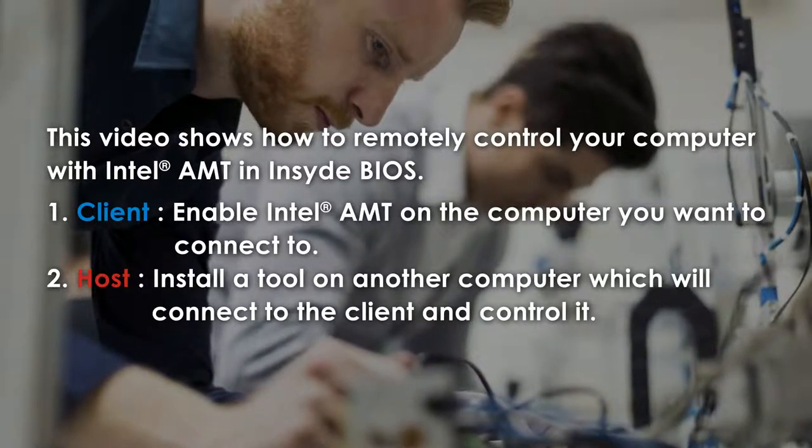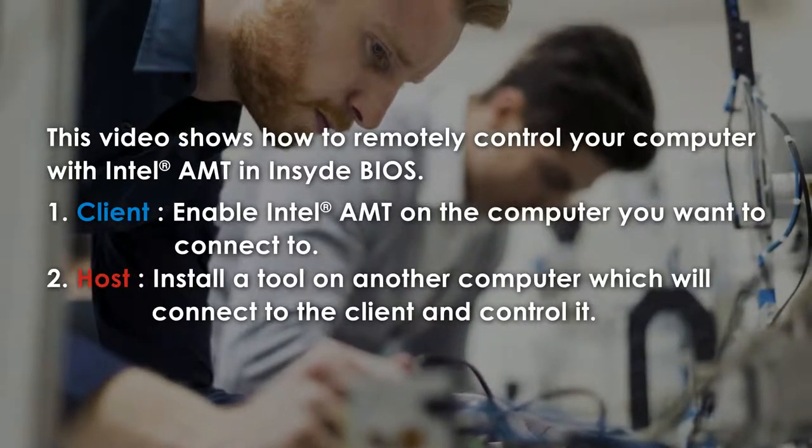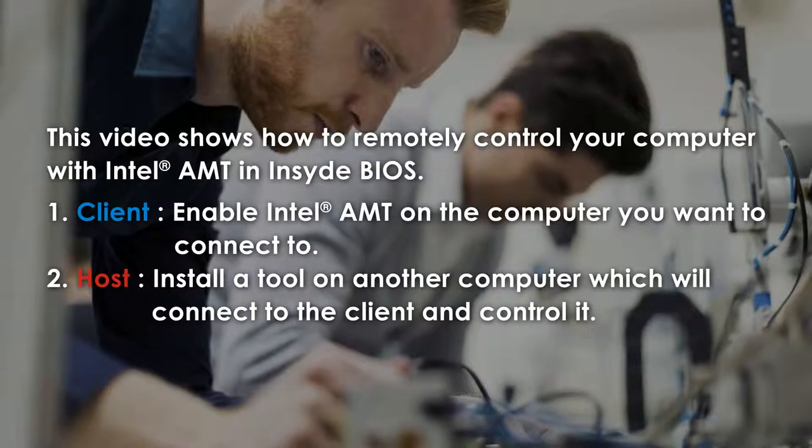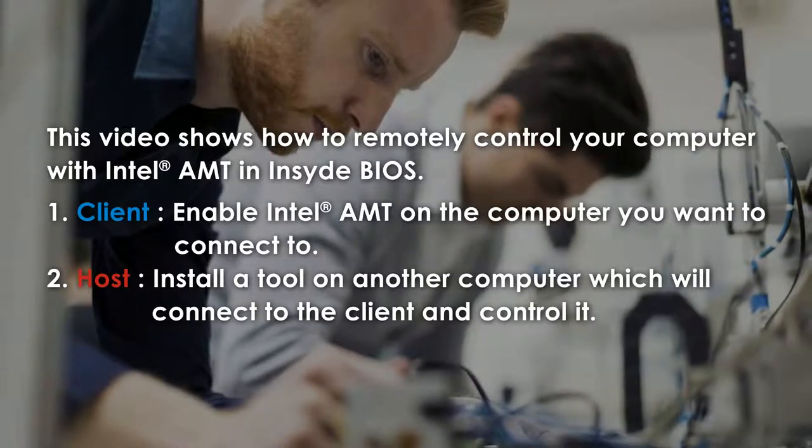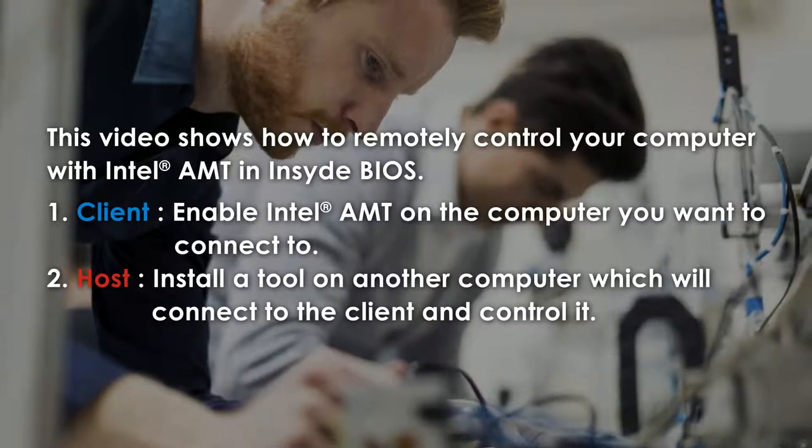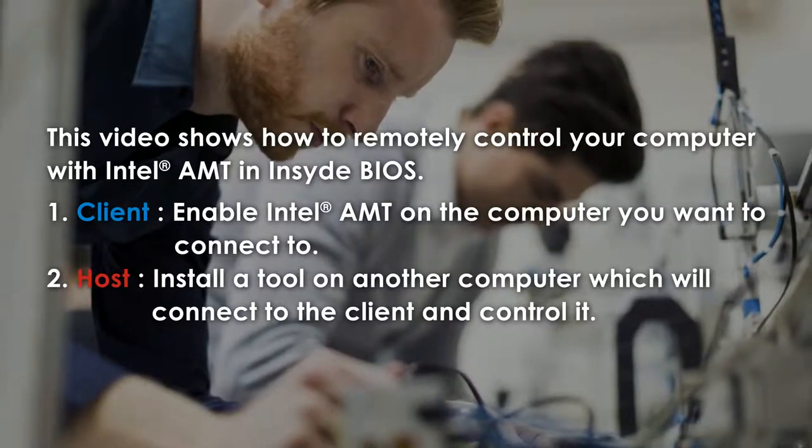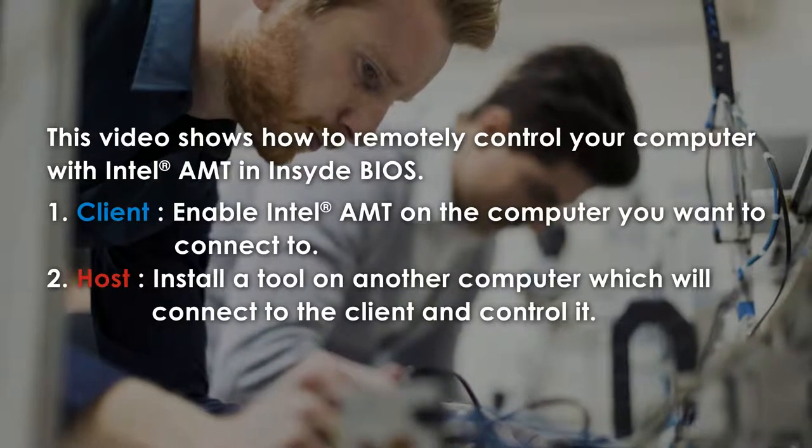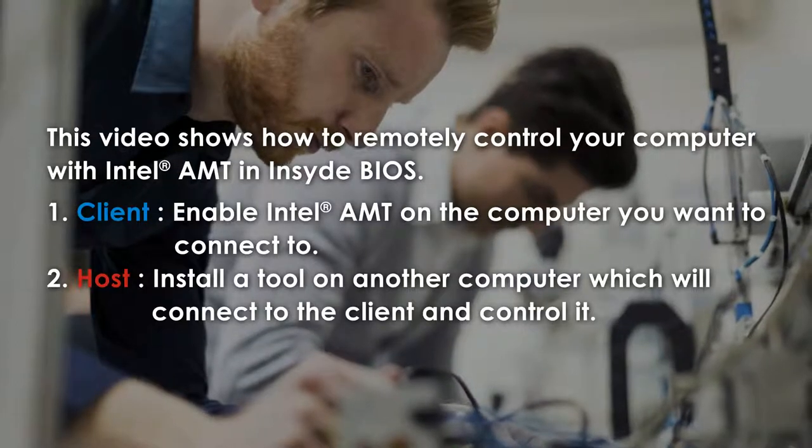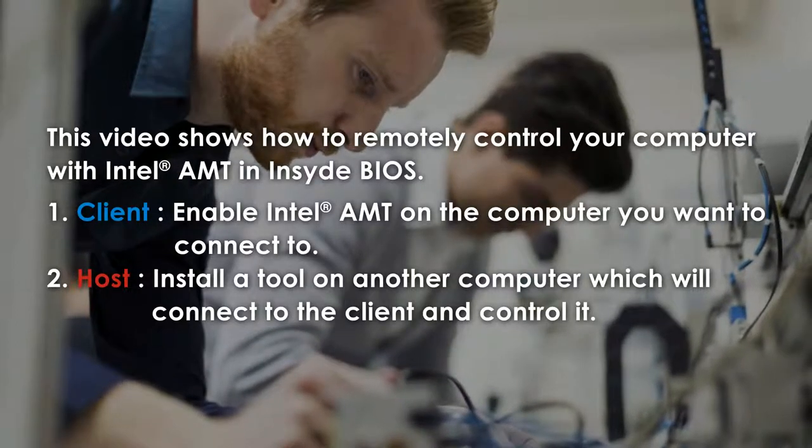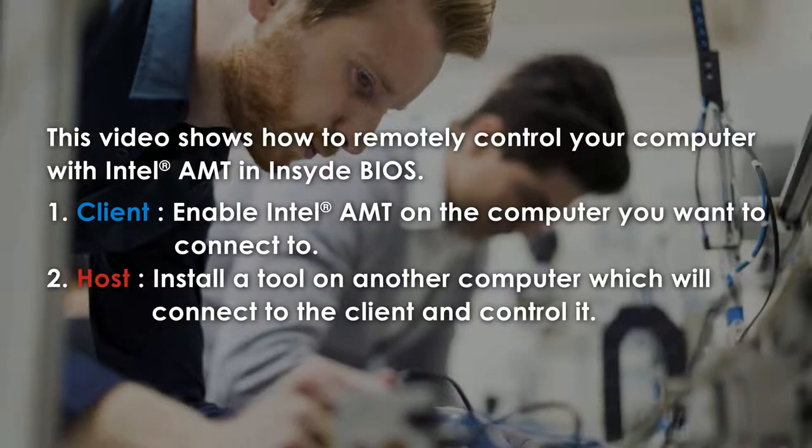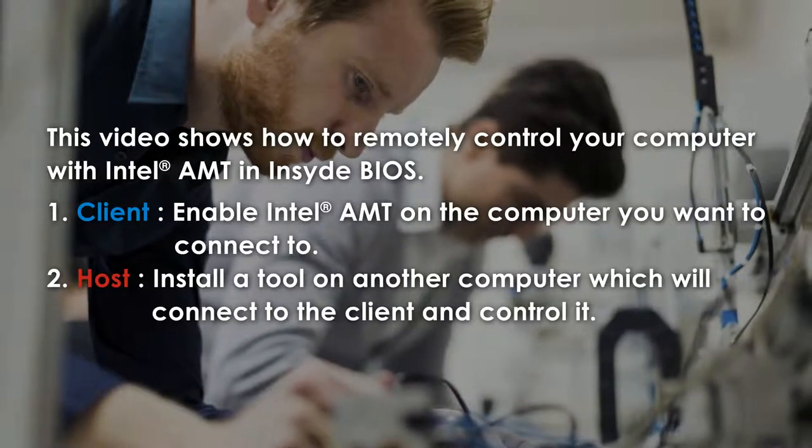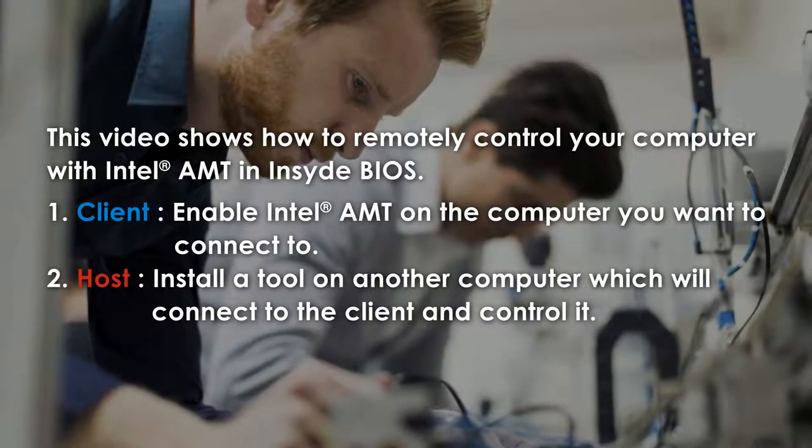First step is to enable Intel AMT on the computer you want to connect to, called the client. Second step is to install a tool on another computer which will connect to the client and control it, called the host. Once that's done, the host can connect to the client and control it using the tool.